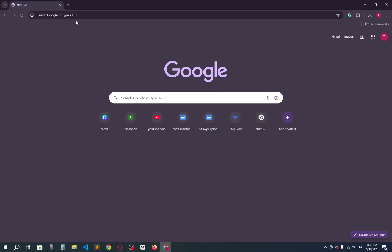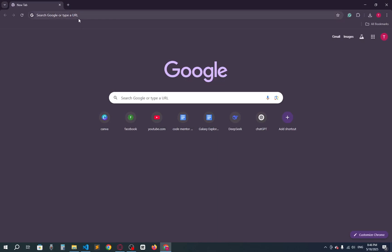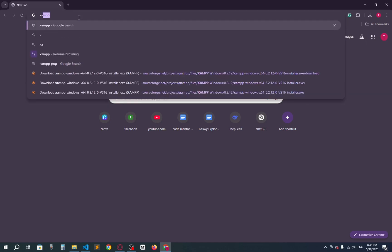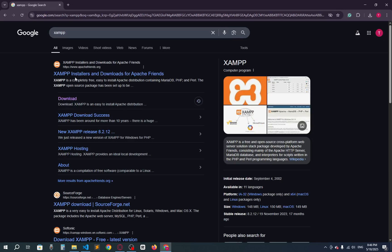Hello everyone, welcome back to another video. In this video I'm going to show you how you can set up PHP in Visual Studio Code. To do this, you have to download XAMPP first — go to the browser and search XAMPP.